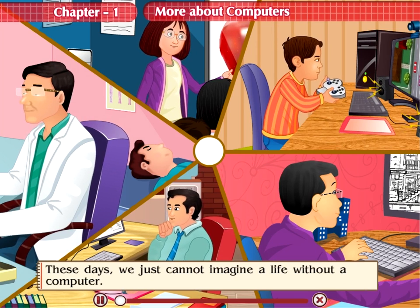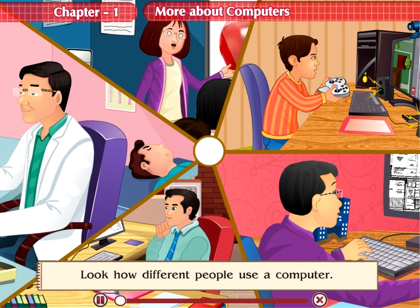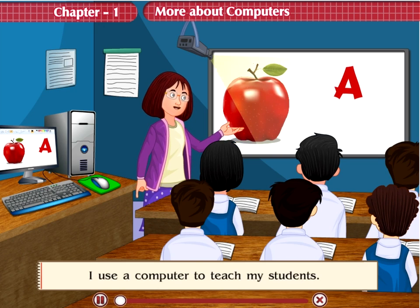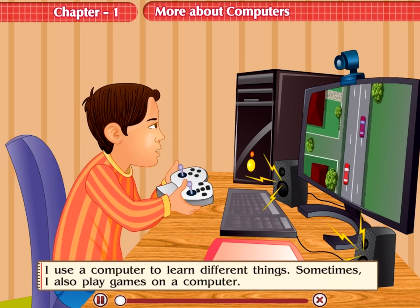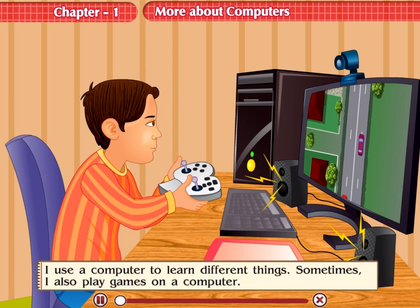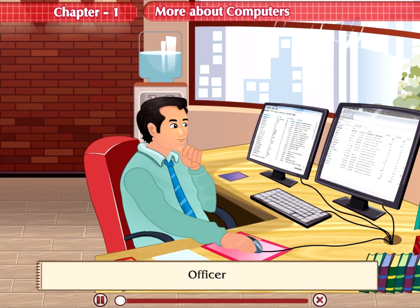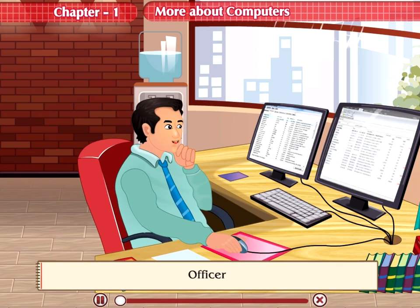Look how different people use a computer. Doctor: I use a computer to store my patients' files. Teacher: I use a computer to teach my students. Student: I use a computer to learn different things; sometimes I also play games on a computer. Architect: I use a computer to design building plans. Officer: I use a computer to keep files and maintain accounts.